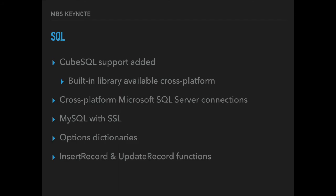For the SQL plugin we added the support for Kubesql in the last year. And we include a built-in library for Kubesql so you don't need to ship any DLL.